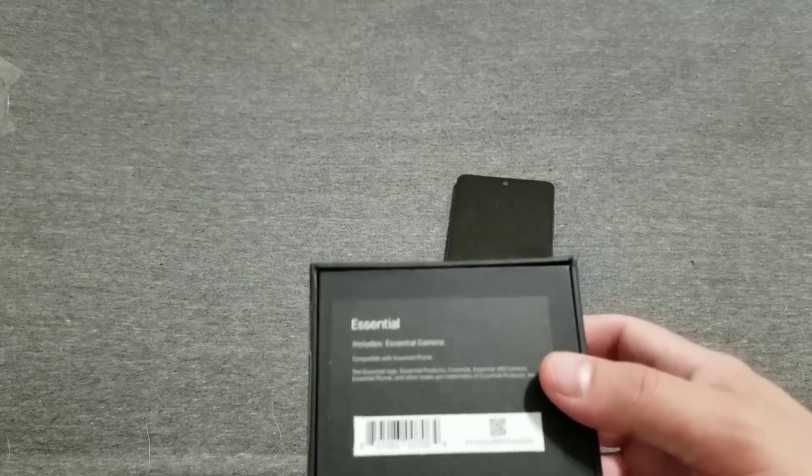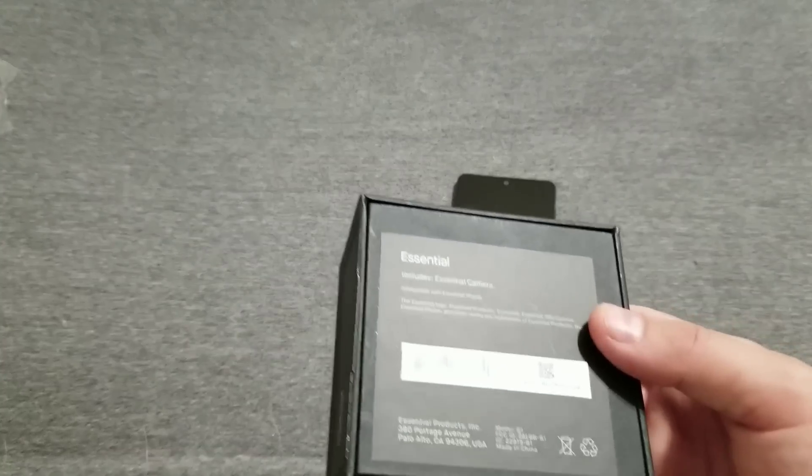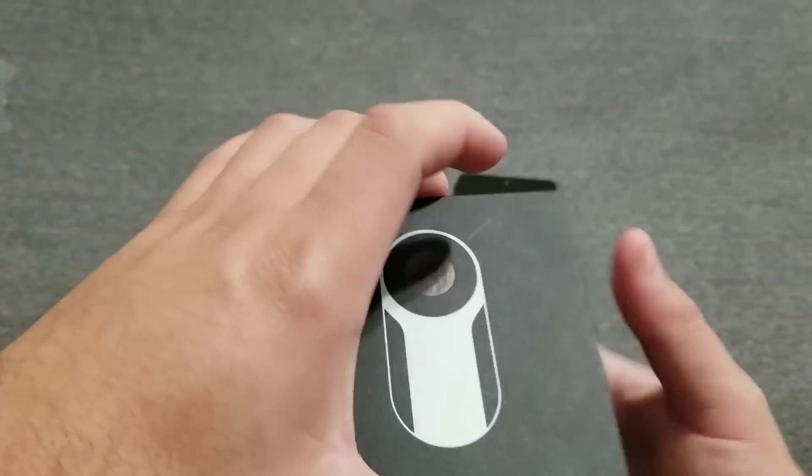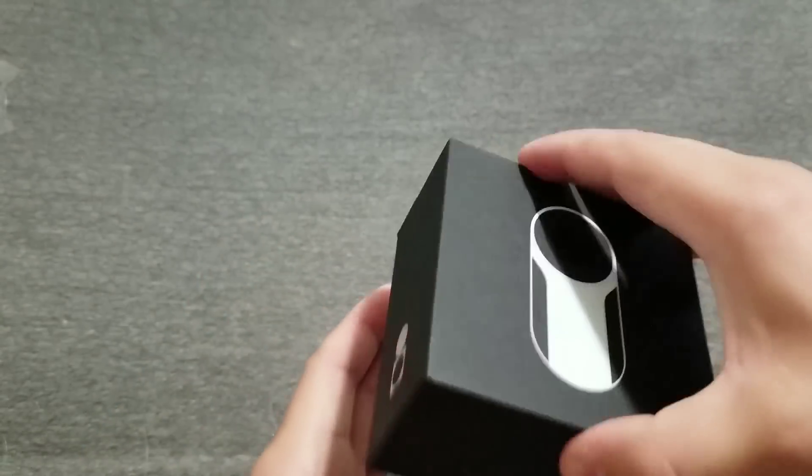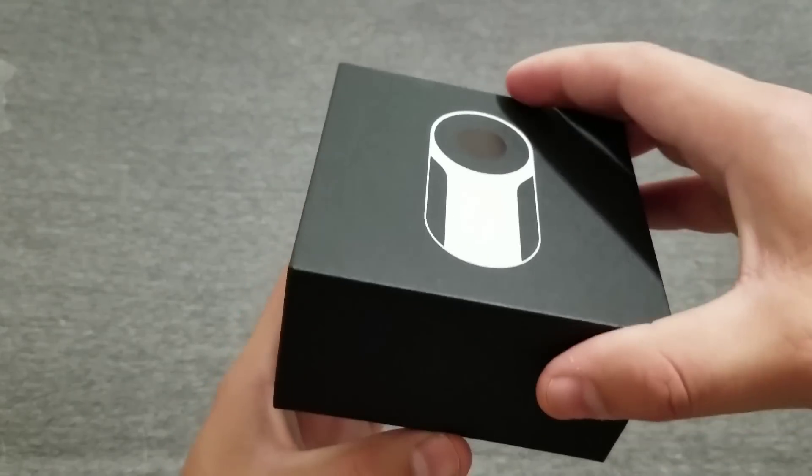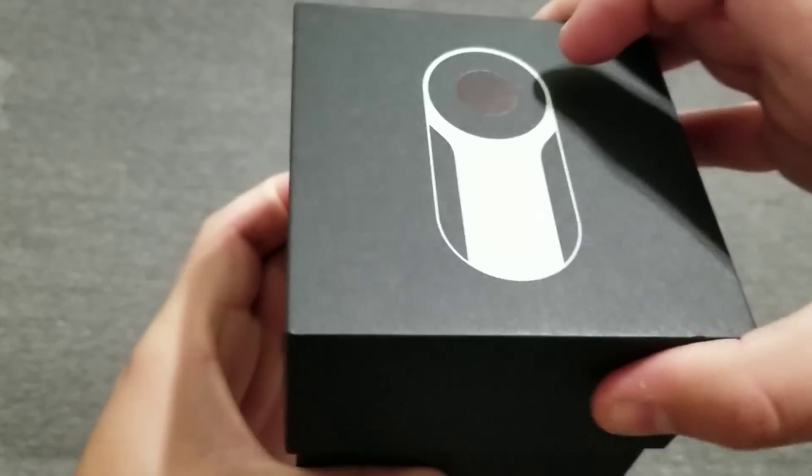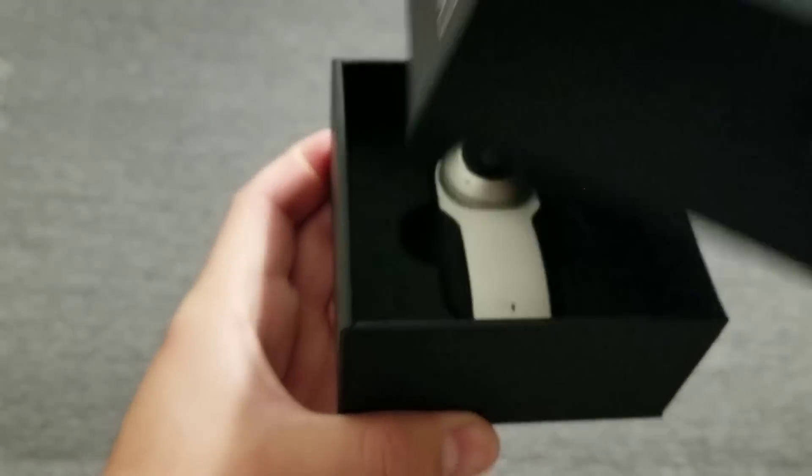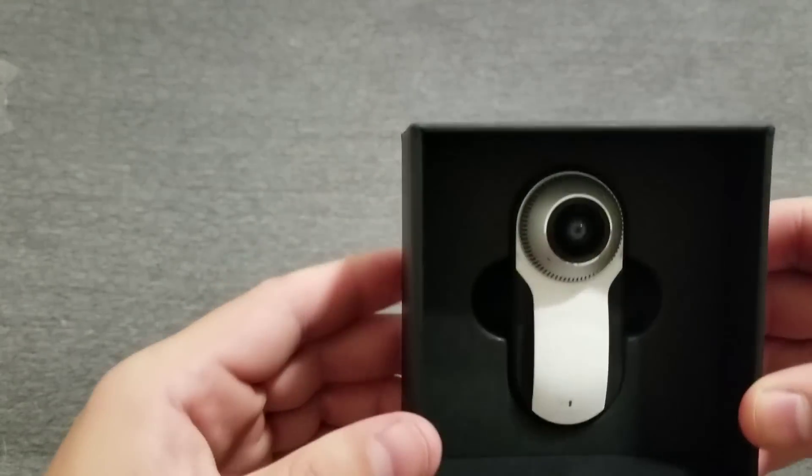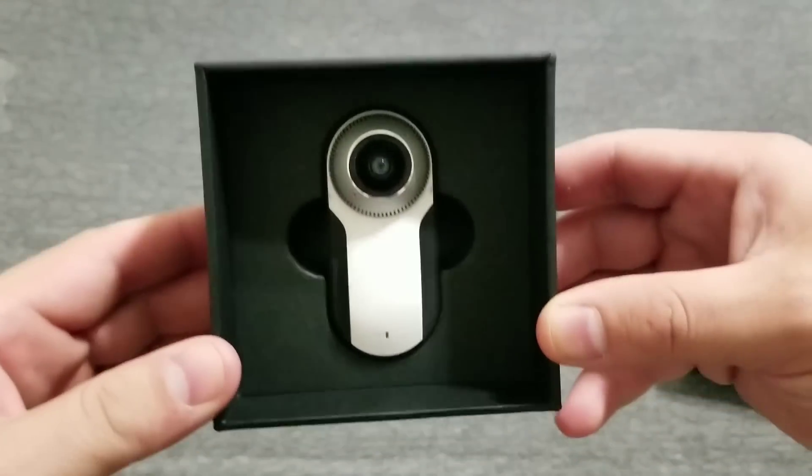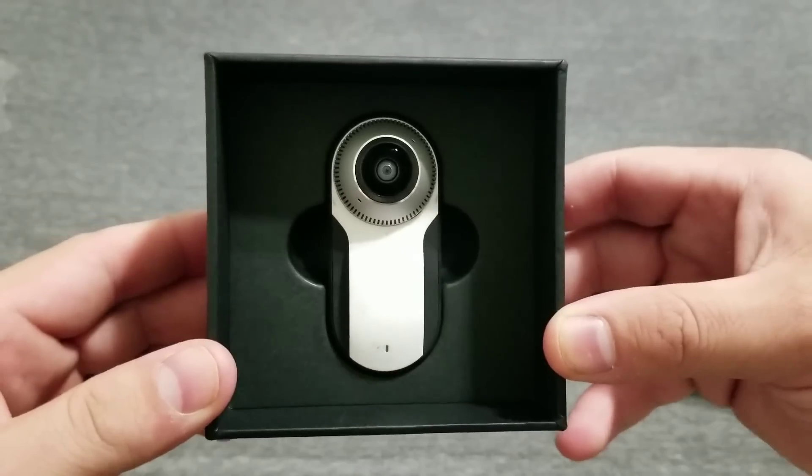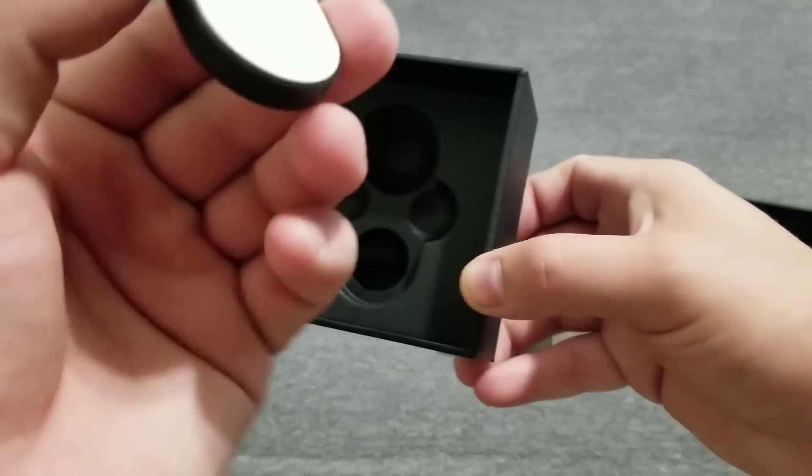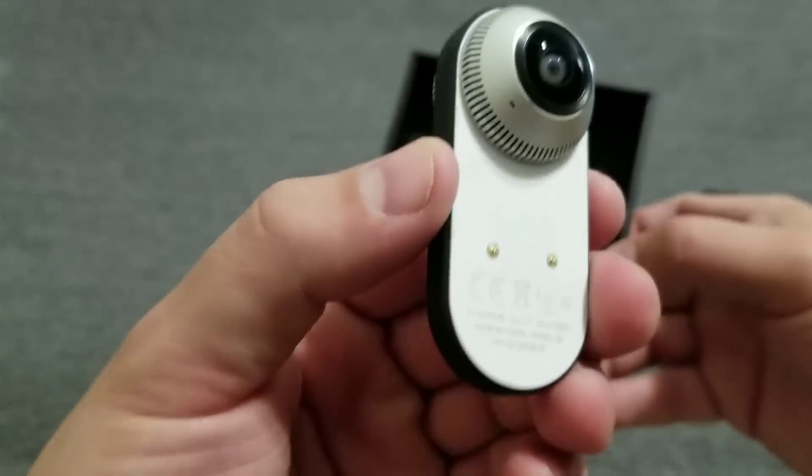Same thing, a little pull tab on the side and a slide out for the box. And there it is. This thing is really tiny actually.